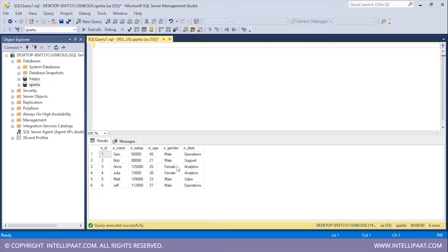If this evaluates to true I'll print '10 is greater than 20'. After that I'll check if 10 is less than 20, and if that condition evaluates to true I'll print '10 is less than 20'. And if none of these two conditions evaluate to true I'll just print '10 is equal to 20'.